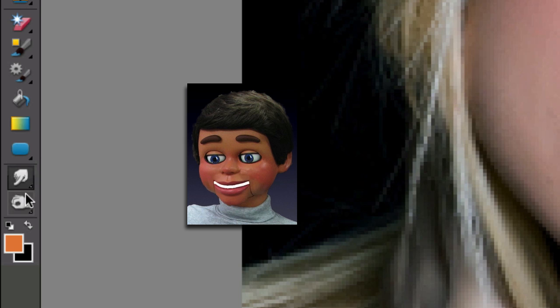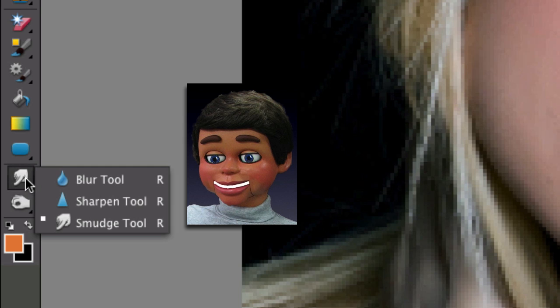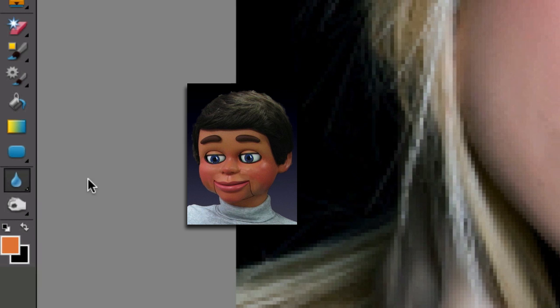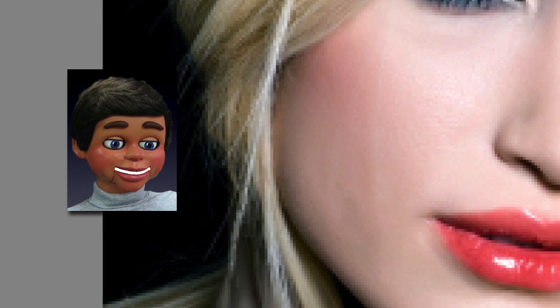Now if you don't see the blur tool near the bottom, you might see a smudge tool — that little finger point. Just left click and hold and you'll see the blur tool.